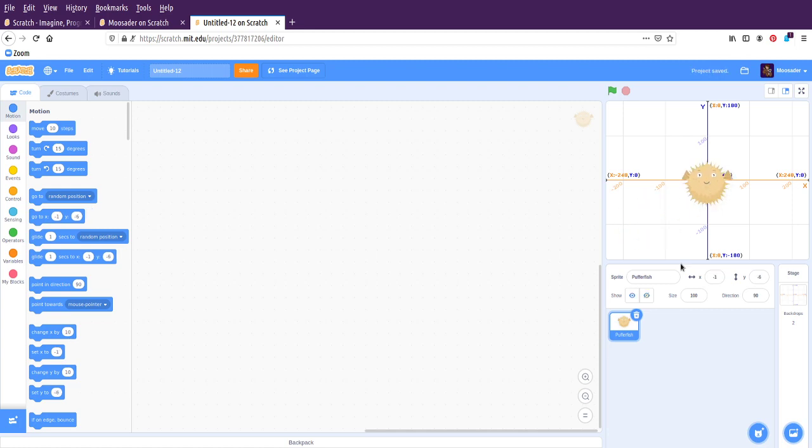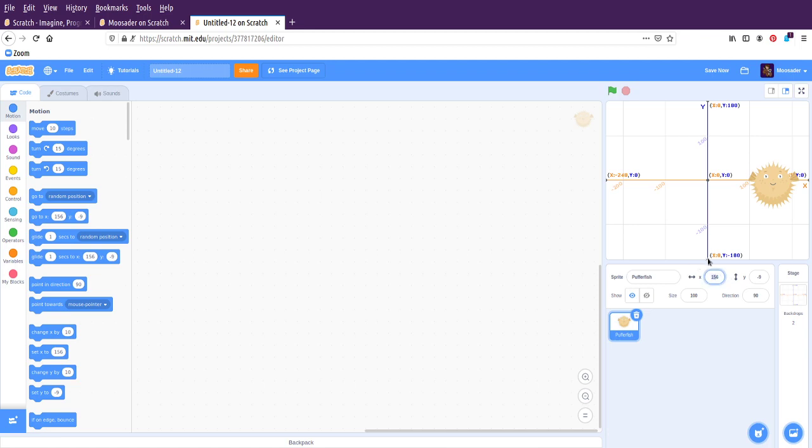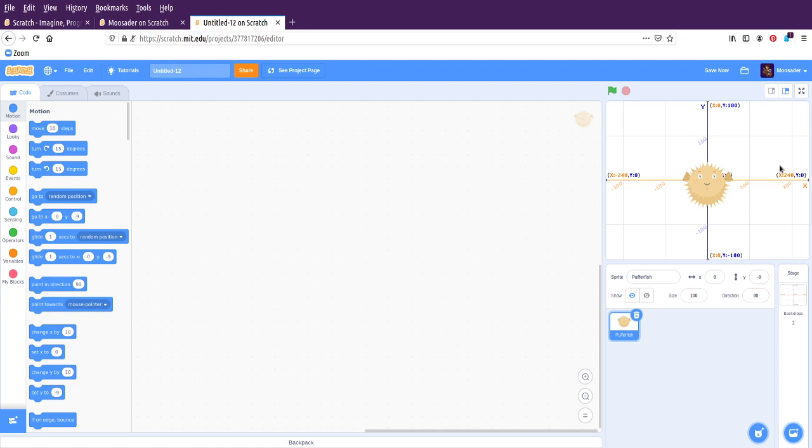So this pufferfish can be in different coordinate positions on the grid. So let's look at this. Here are the pufferfish properties. So x is going to be your left and right position. If I set this to negative 100, it will be there. If I set it to positive 100, it will be there. And if I set it to zero, it will be right in the center. So here it says the minimum is negative 240, the maximum is positive 240.